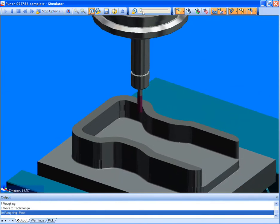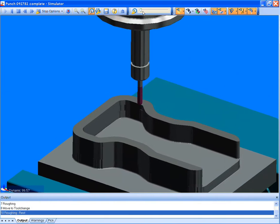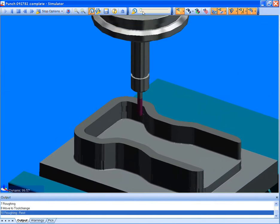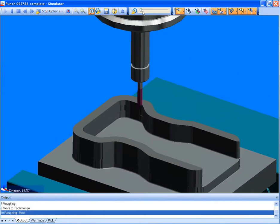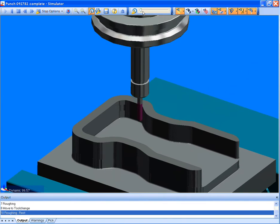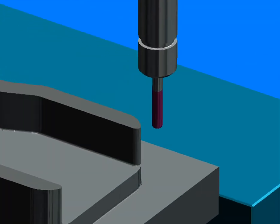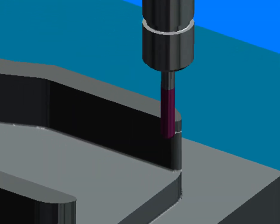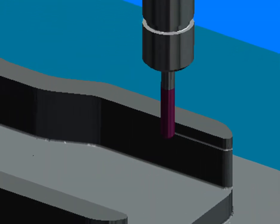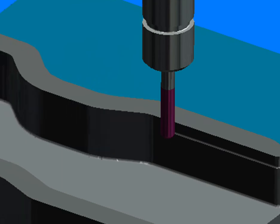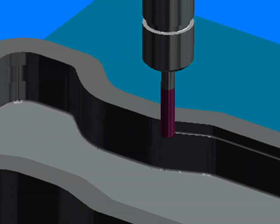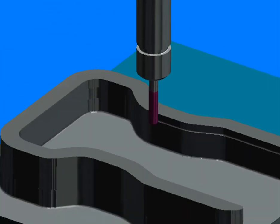The ability to automatically define detailed strategies like the rest roughing cycle that you have just seen is what distinguishes Edgecam as the superior advanced CAM solution for your manufacturing facility.